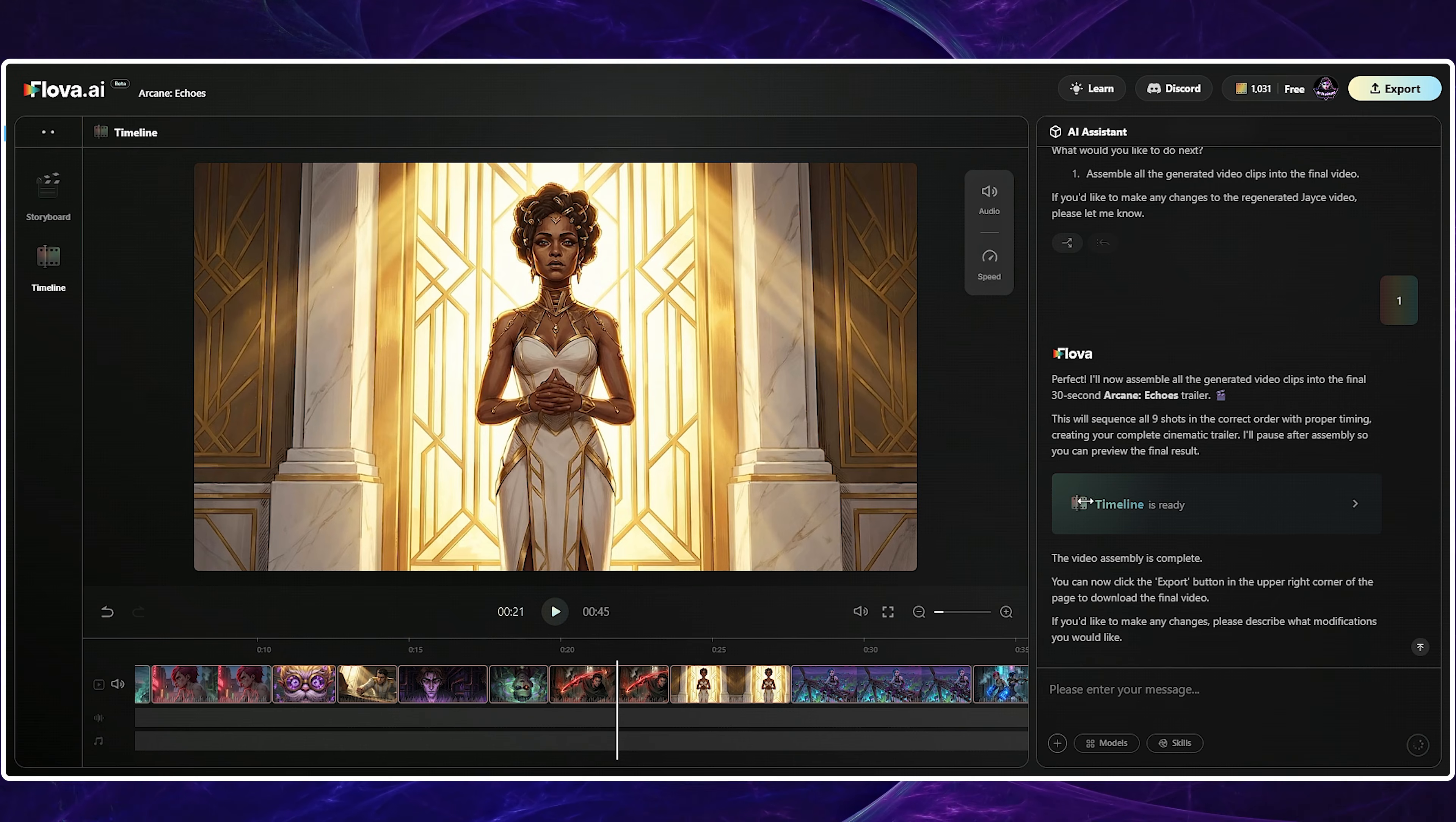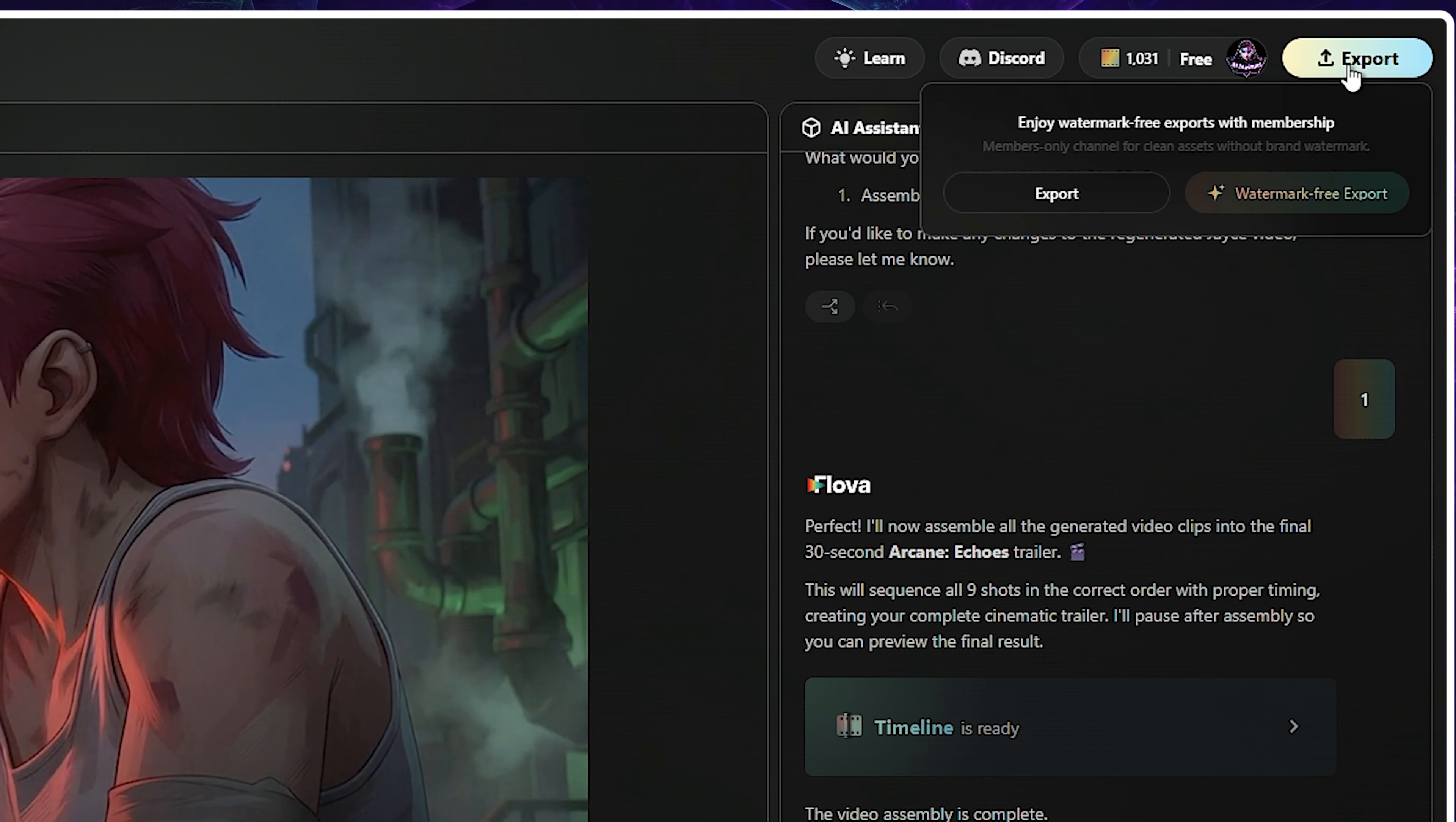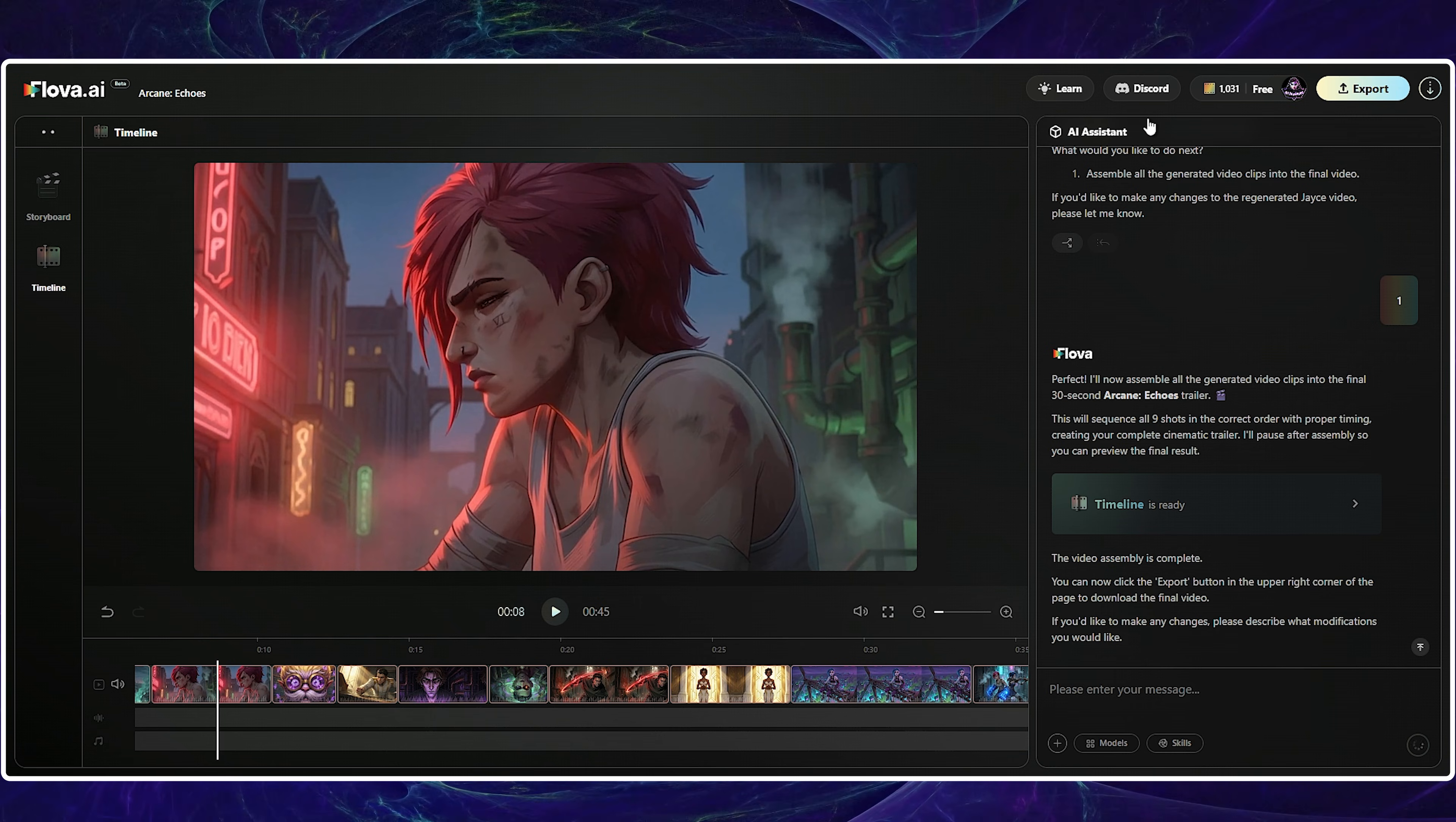Now, let's dedicate a few minutes to the export process. Unlike other platforms where you export assets individually, this platform bundles everything into one zip file. Crucially, it includes the PR file for immediate use in Premiere, which is incredibly useful. I utilize this feature and polished the clip inside Premiere.